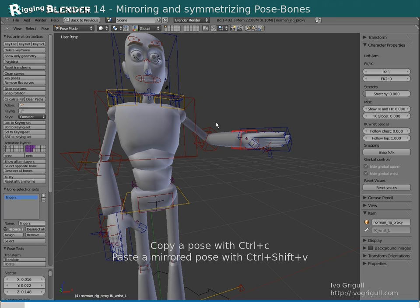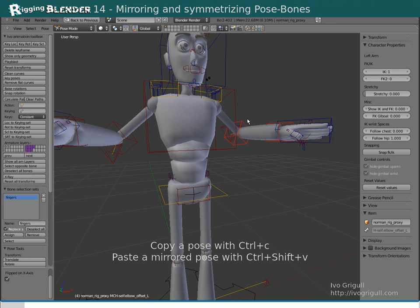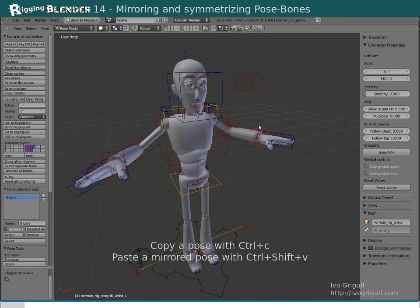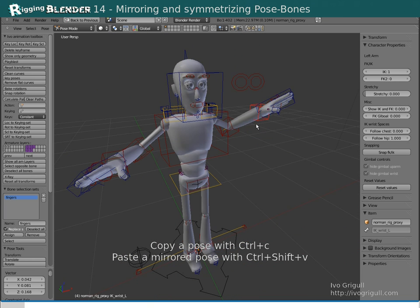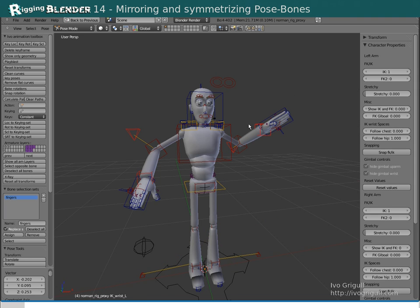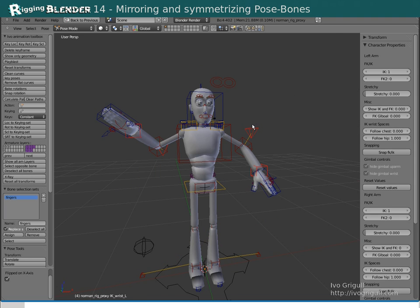You can symmetrize a pose or a bone by either clicking Copy and Paste Flipped or pressing Ctrl C and Ctrl Shift V. When bones are selected on both sides, it will actually mirror the pose.